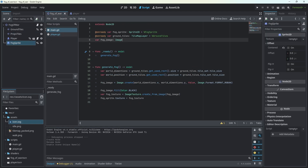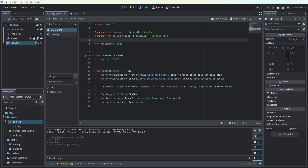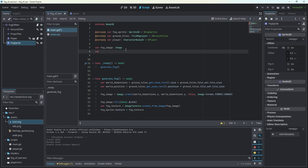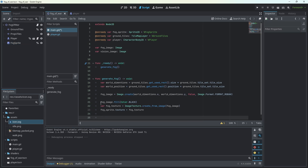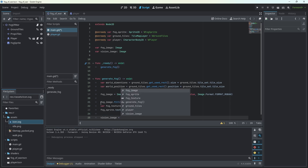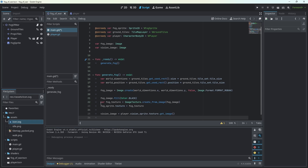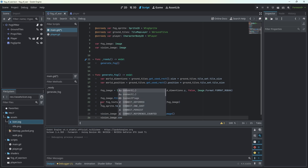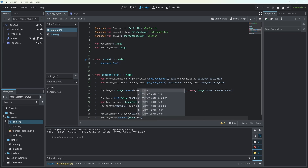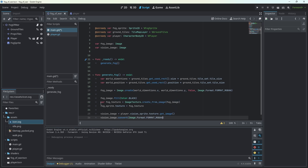Now let's go back to our Fog of War main script and get the reference to our player. We need to create a vision image variable, which is also going to be an Image. In our generate fog function, we assign vision_image to player.vision_sprite.texture.get_image(). We're doing that because we need to convert our vision image into the same format as our fog image — format RGBA8.